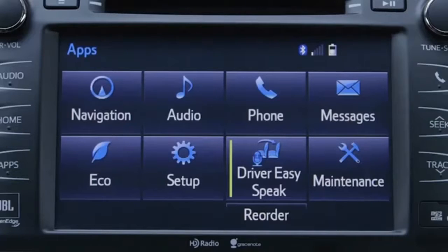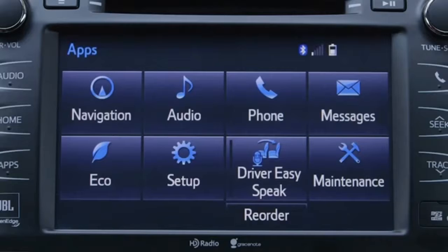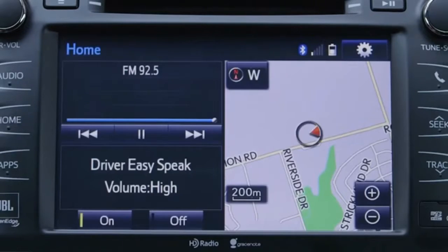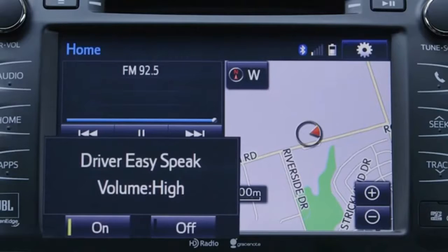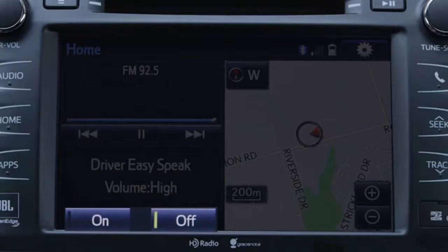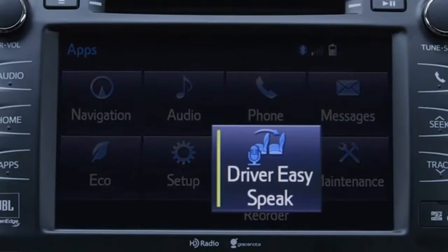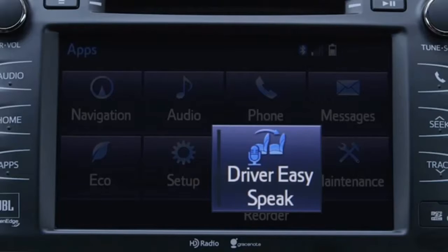The Driver EasySpeak system can be turned on or off in two different ways using the touchscreen audio system. One is to set Driver EasySpeak as a pane on the home screen and then press the on-off button below the graphic. The other is to press the Driver EasySpeak icon in the Apps menu to turn the system on or off.